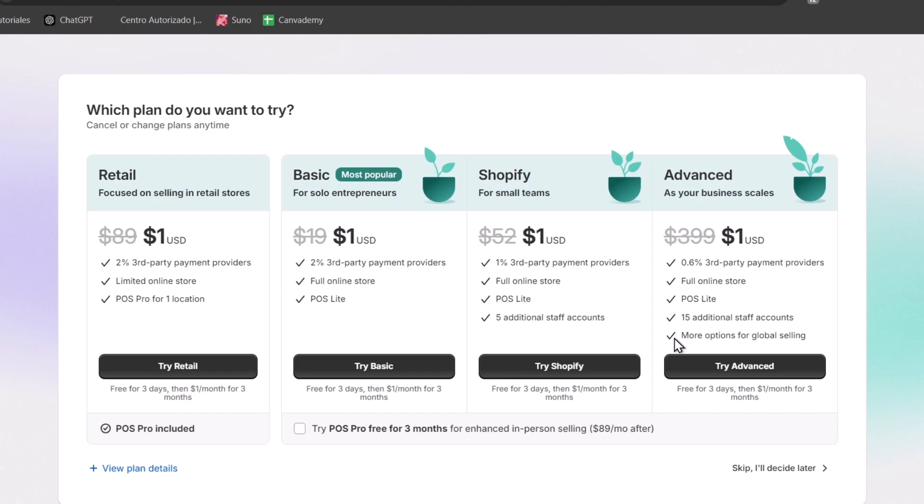Now as I just told you, we have a free plan available here for the next three days and then you have the option to choose whatever plan you like the most and try it out for only $1 per month for the next three months. Choose the option of business for yourself. In my case I choose retail because the POS Pro is included.